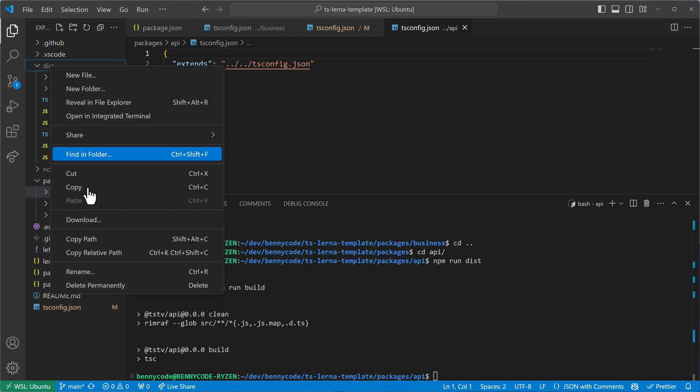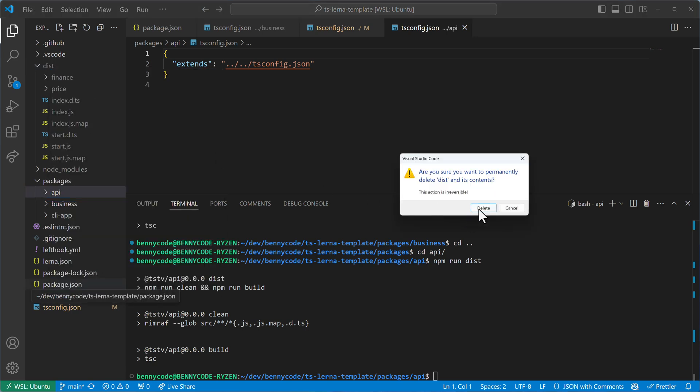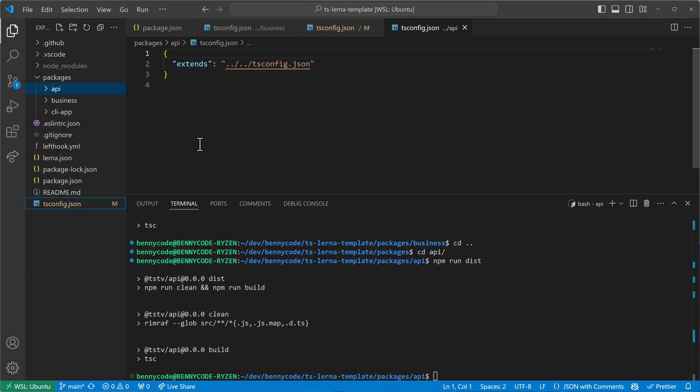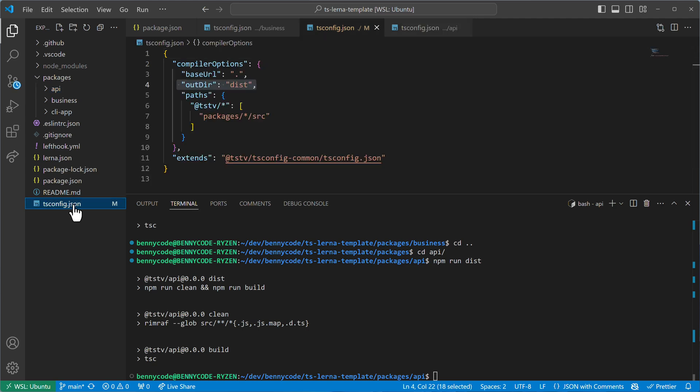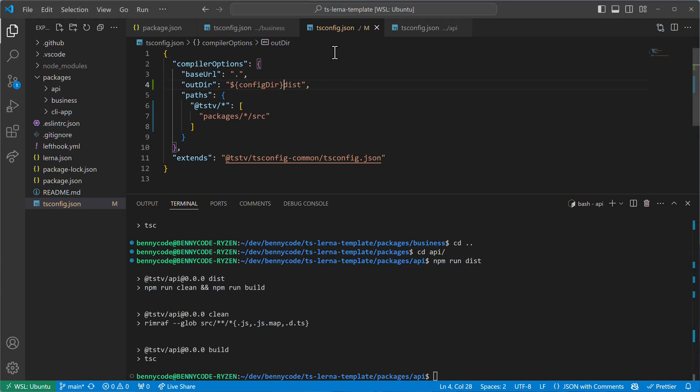Let me just quickly delete here this directory, because I can now go into the tsconfig, the base config, and use here the configdir template variable.